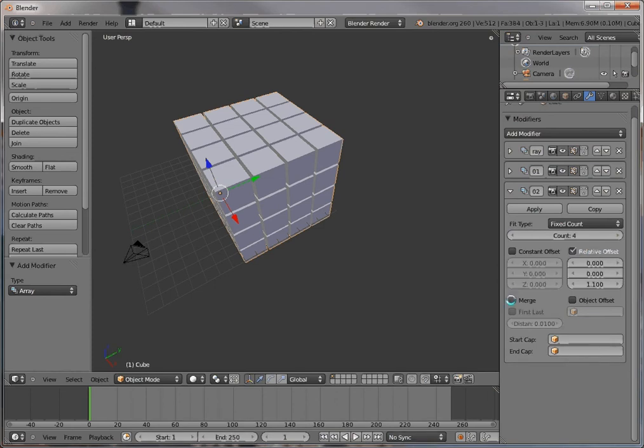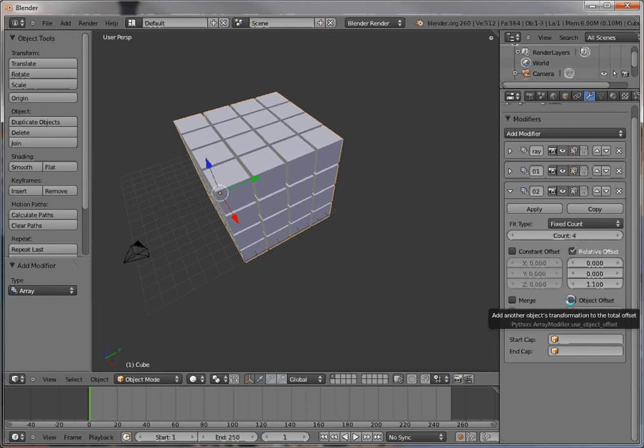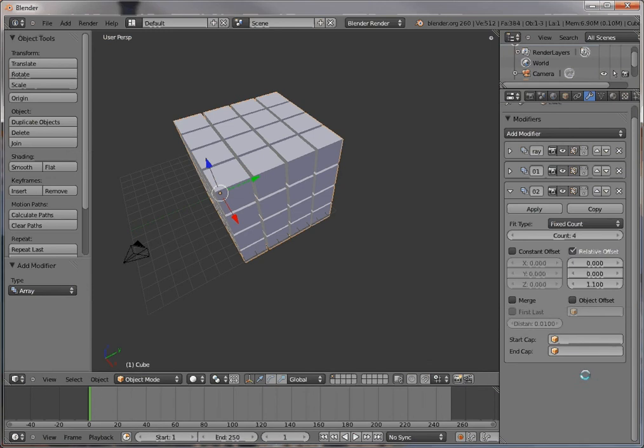You can also merge things if you want to get, for example, a tube that is formed in a certain way. You can ask Blender to merge the copies. And you can also use an object offset in case you want to have an empty object placed in a certain place.